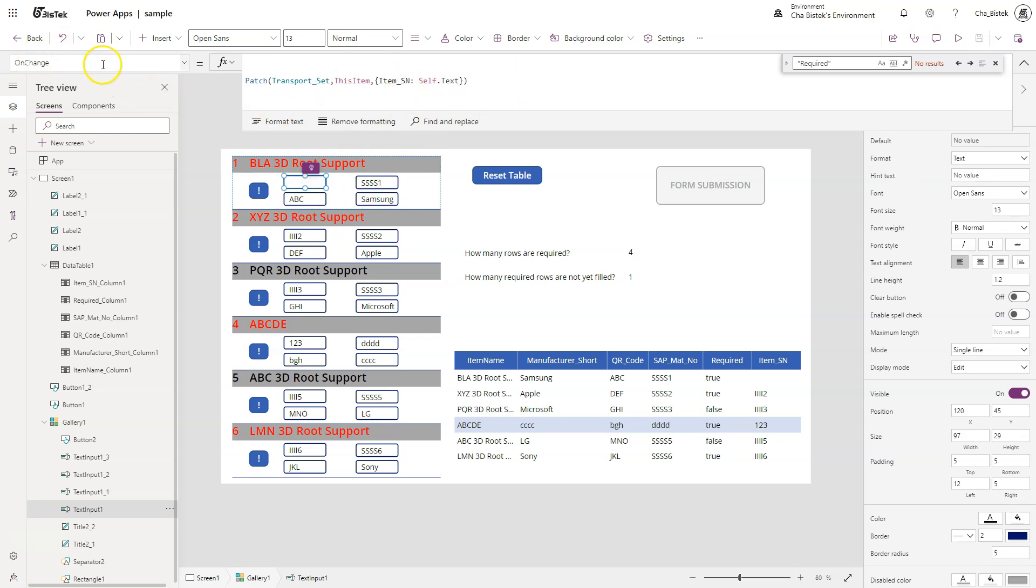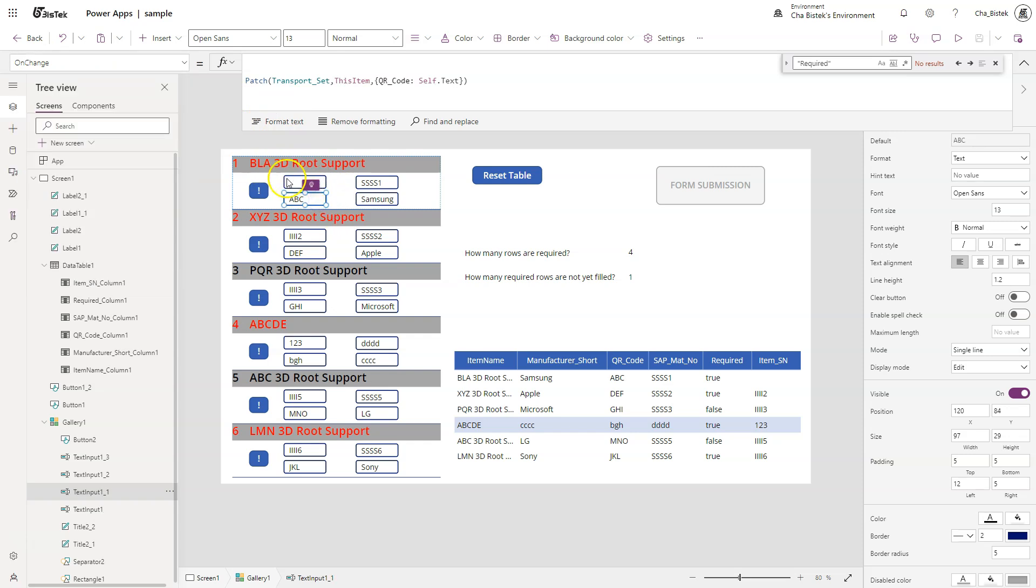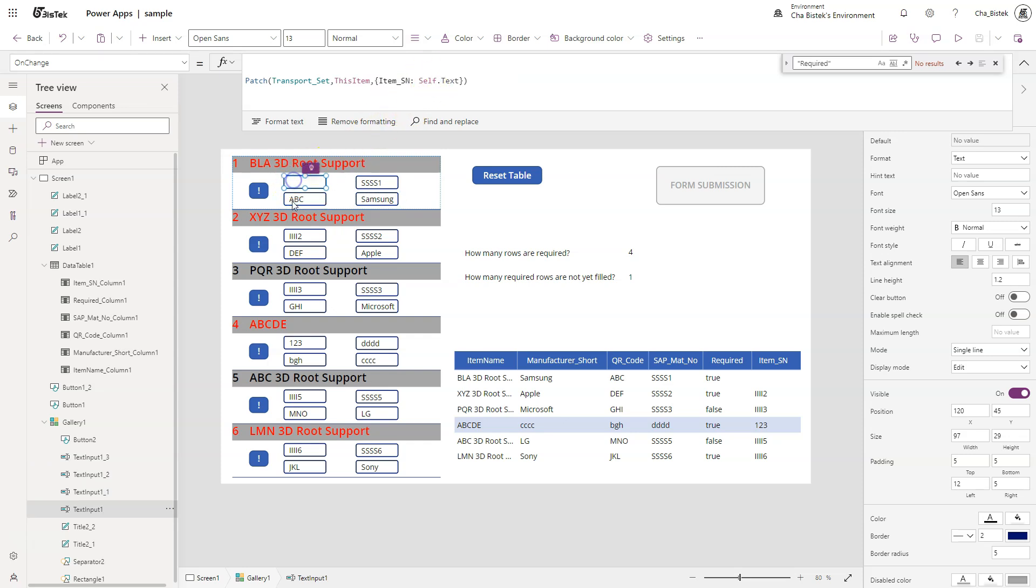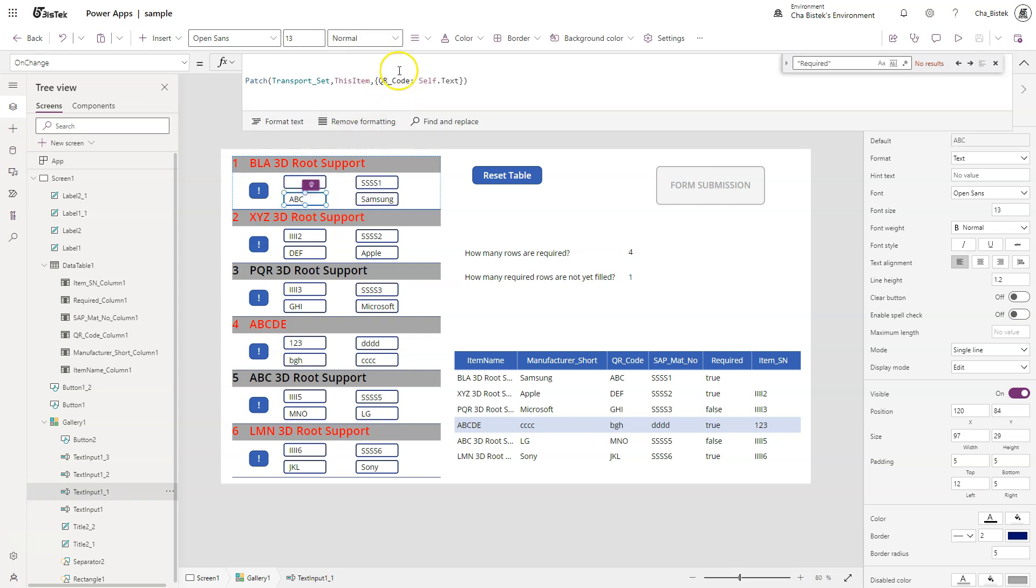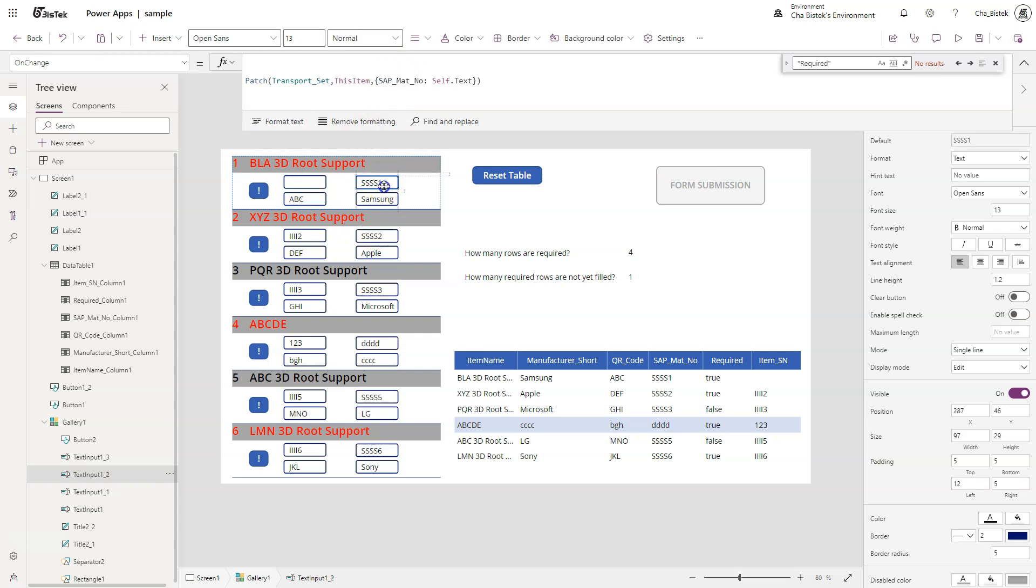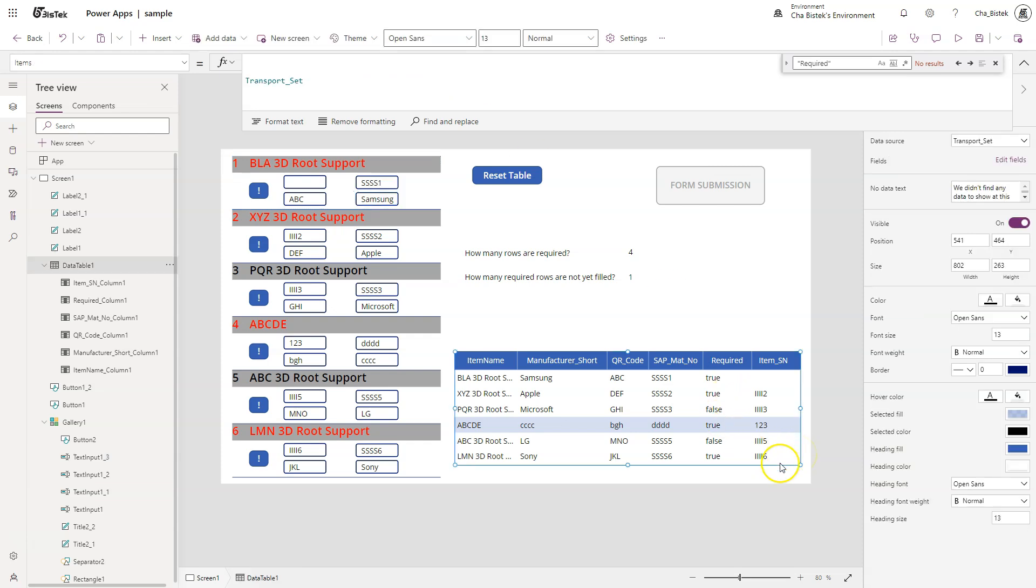So like what I did here, I have Patch in every text input. So I have this one here. If you notice, just leave the OnChange. They have the same code, but the only thing is that I'm assigning it to the right column. So this one, once this is changed, it will update the item SN. This one will update QR code. This one will update SAP Mat Number, as well as the Manufacturer Short. So that is it.